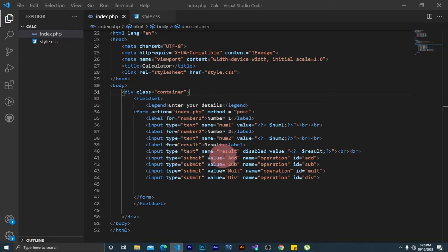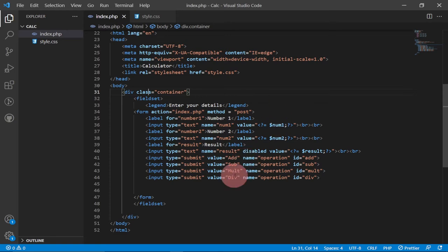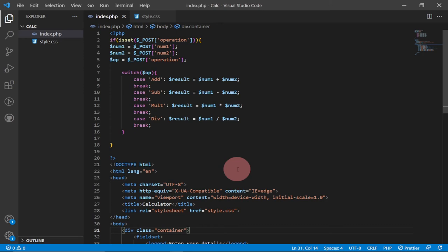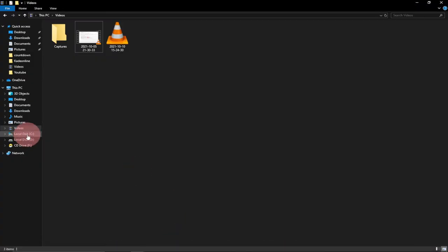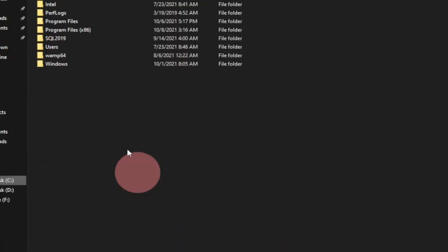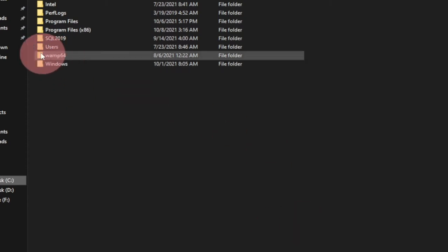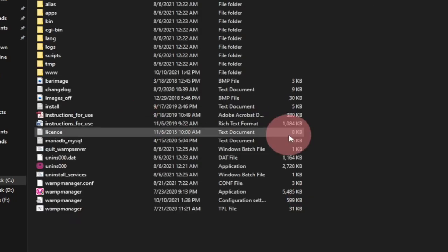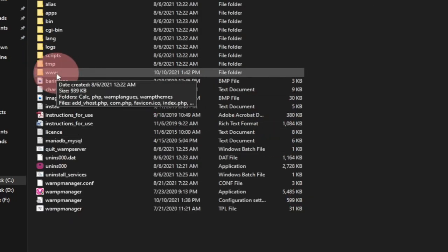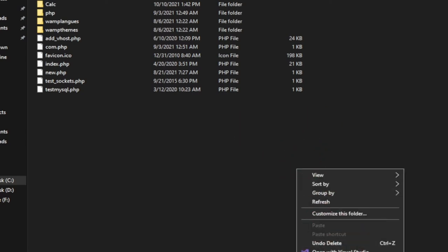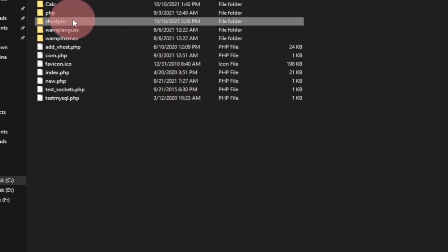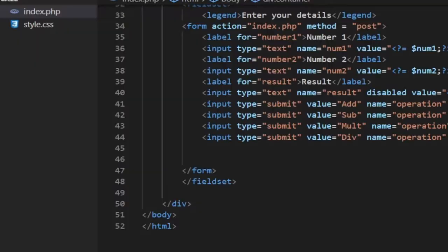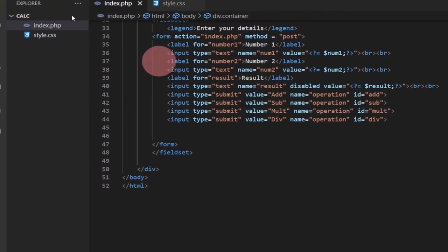I'm going to build everything using VS Code editor. We're going to build from scratch. First, we need to go to our C drive, locate the WAMP folder - once you install WAMP it gives you a folder called wamp64. Our working folder will be within the www folder. Open that folder and create a new folder inside - let's call it short-pro.